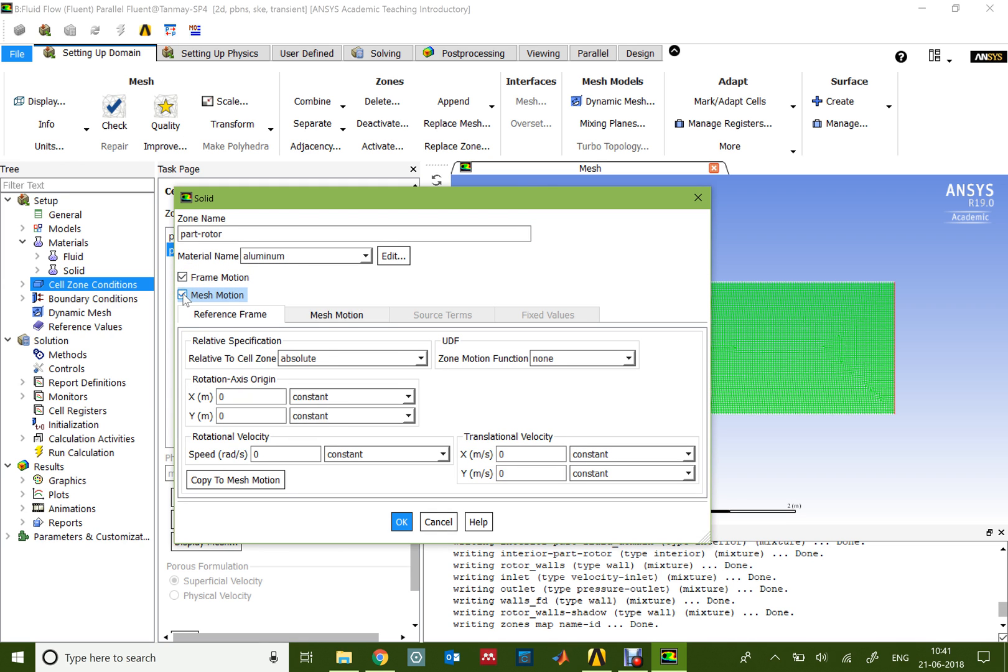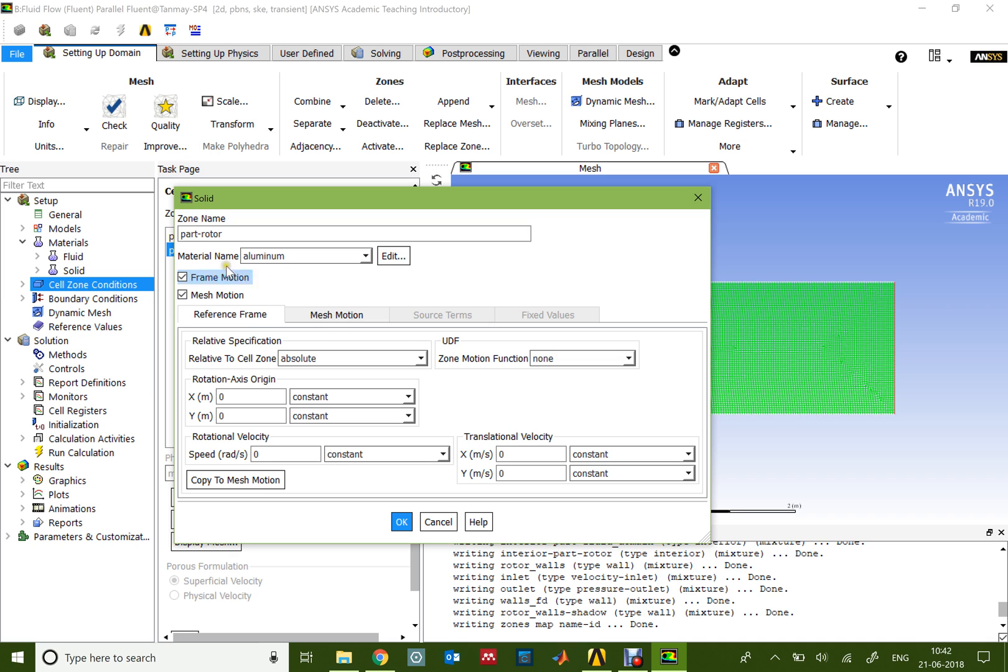The basic difference between these two is that in mesh motion, as the name suggests, while solving the problem the mesh would also move. This is like a dynamic mesh but not exactly. Frame motion says that the geometry or frame of this particular part would move with a particular velocity. Frame motion is not directly linked to the physics of the problem as much as mesh motion is. Frame motion is very useful if you're trying to display your results somewhere or have a conference where you want to present your results so that the frame could also be seen moving while you do the simulation.